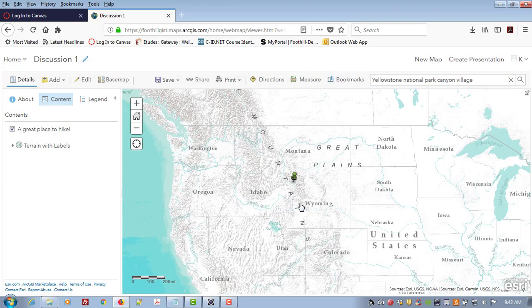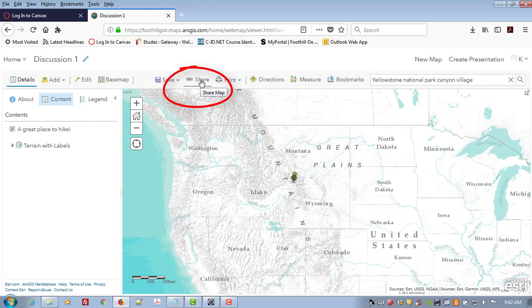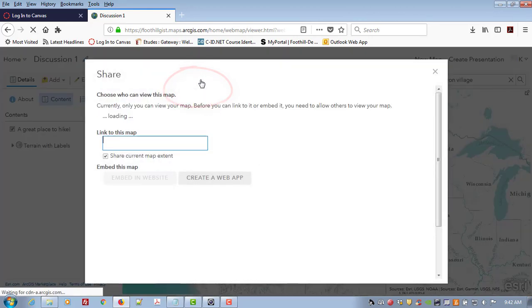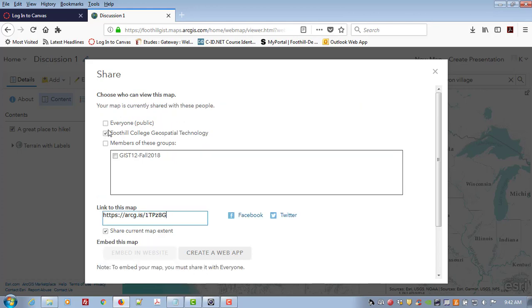Now the final step to earn credit is to share the map. You want to click on share and you want to say that you want to share it with everyone in Foothill College geospatial technology. Now anyone in the class who has the link will be able to use it. Copy this link and embed it in discussion 1.